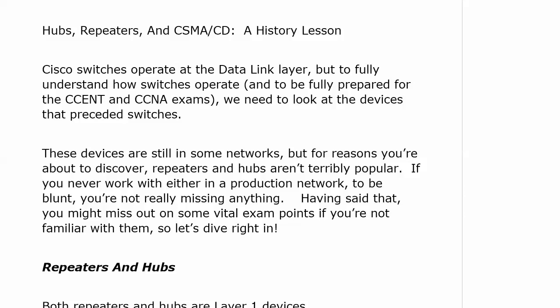We're going to start this switching section with a history lesson, and it's a short one. It's about hubs and repeaters — two devices that if you never touch one in a production network, you're not going to really miss anything. The reason I include them in this course is that you are going to see them on your CCNA exams. You need to be able to compare them to switches, what they can do, what they can't do. The real reason you need to know this material is that it shows you where we've been and why switches can do some of the things that repeaters and hubs can't do.